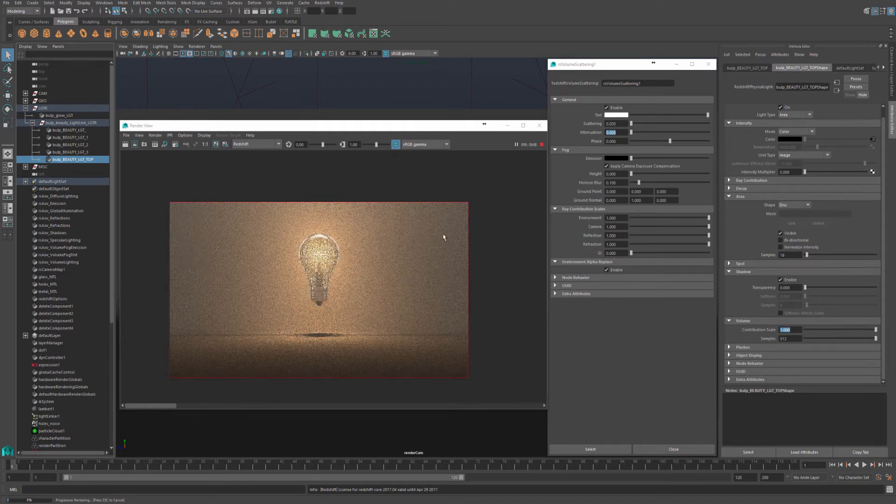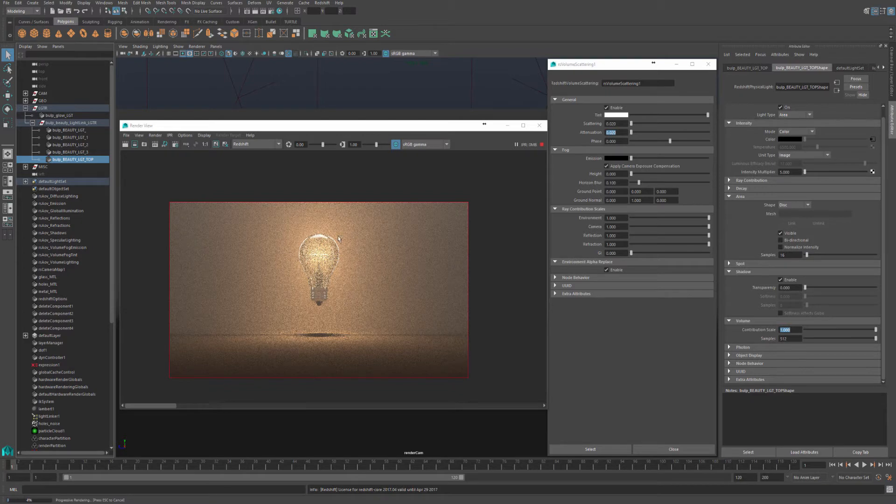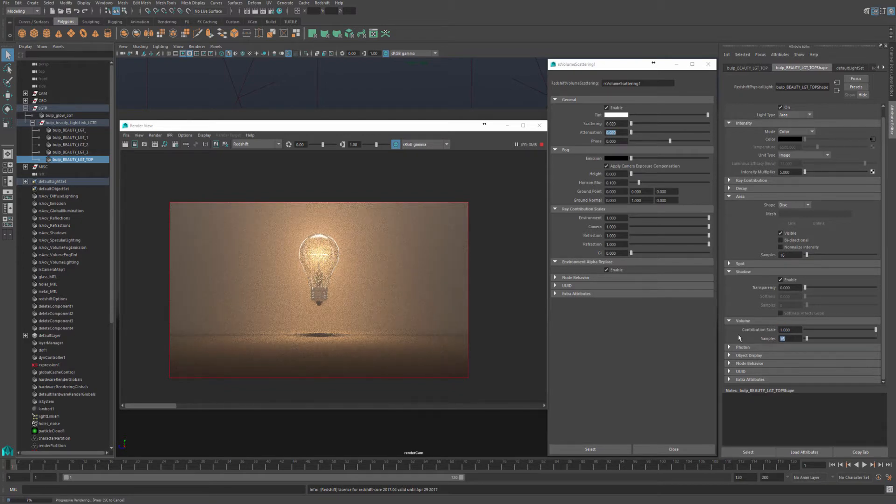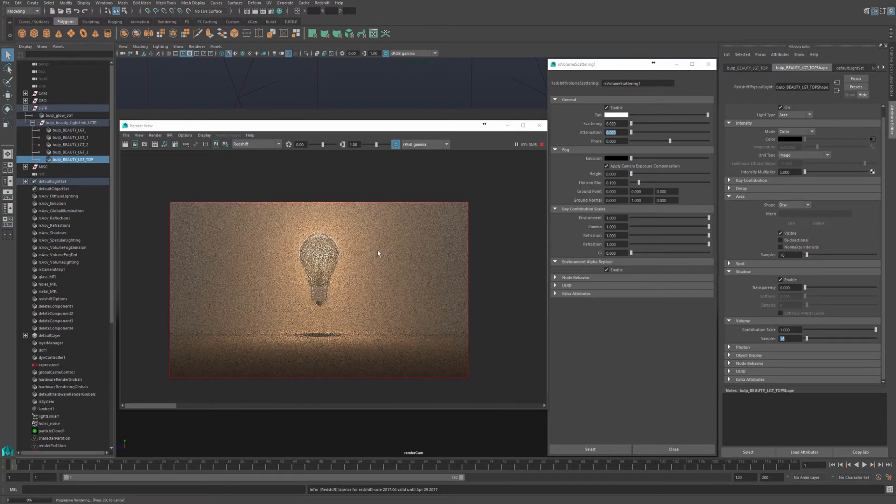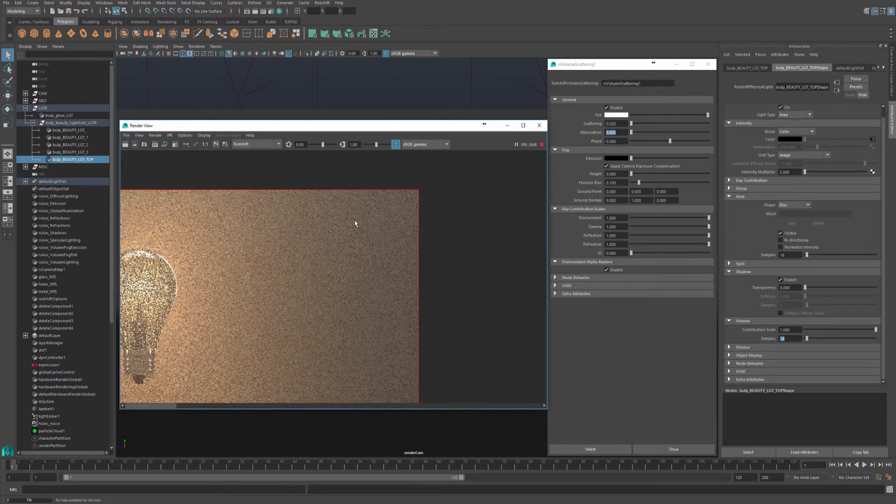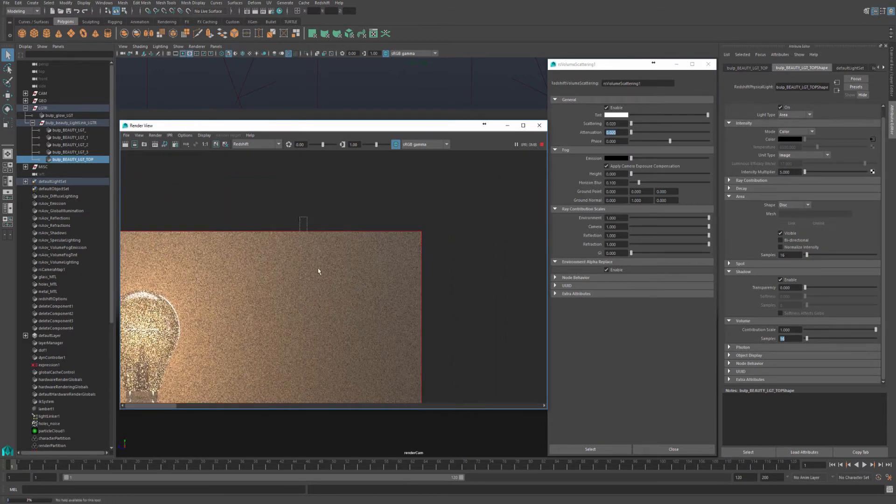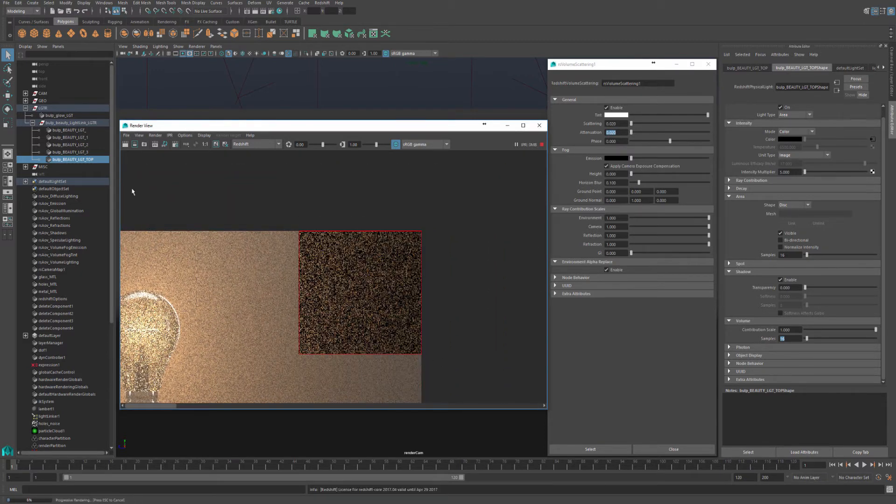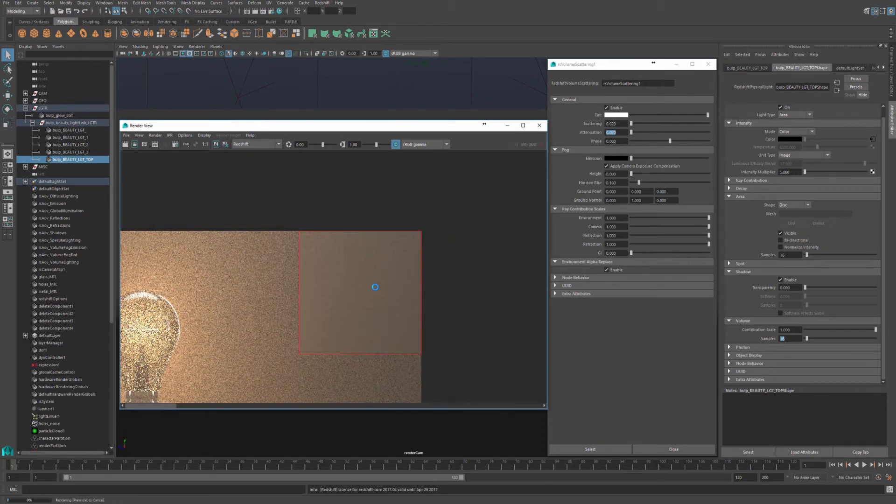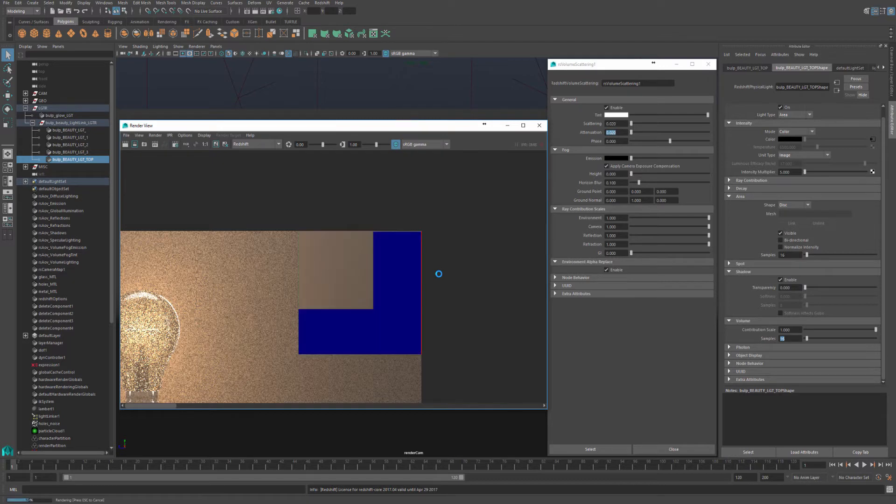As you can see, I have this white volumetric coming down from the top as well. Again, I'll turn my samples really low, just so we can demonstrate how to clean up noise. I'll pick a section on the side and do a bucket render.